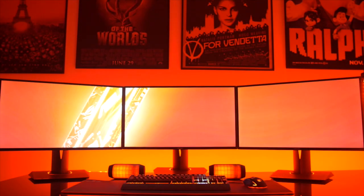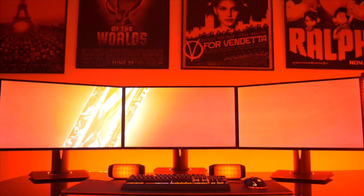Starting off, his monitors are the Asus ROG Swift. He has three of them there. They are 1440p 144Hz monitors, absolutely great for gaming.